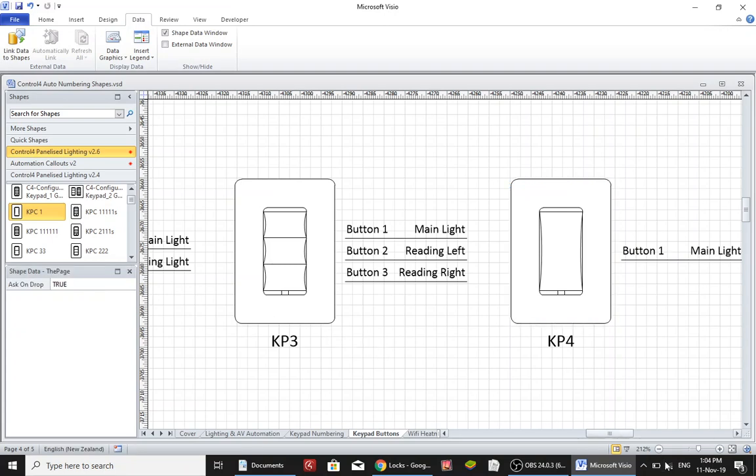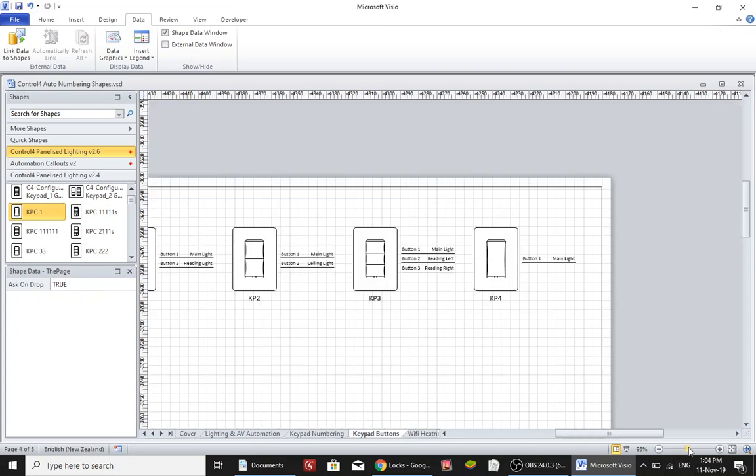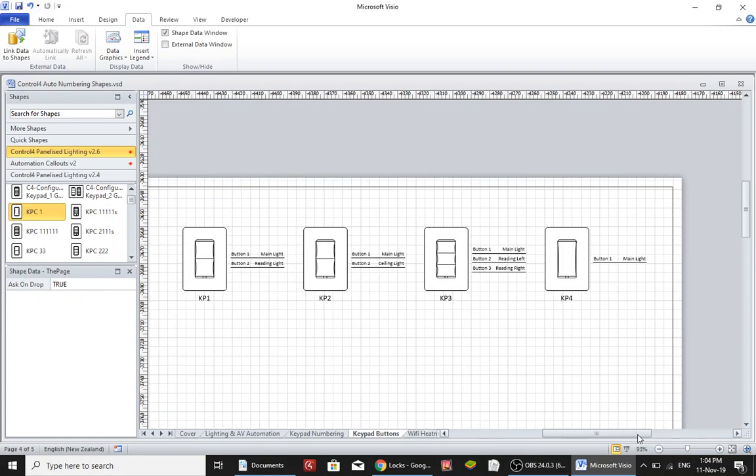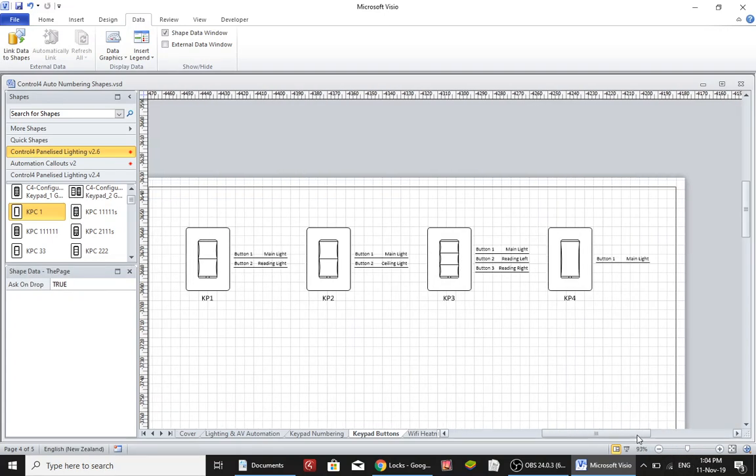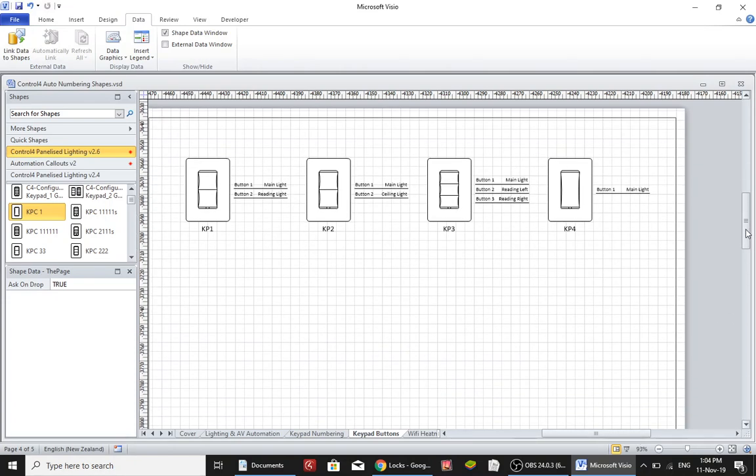Okay so you can see that it's very quick and easy to document your lighting designs using my Control4 Visio stencils. Once you have these completed you can send them through to your customer. They can say yes I'm happy with that or no. KP2 needs to have an extra button and it needs to be for the music system. Alright I hope you enjoyed it.